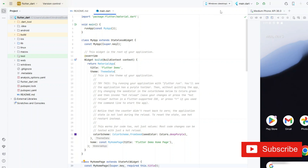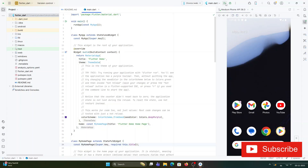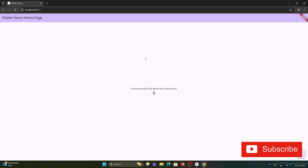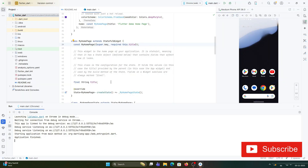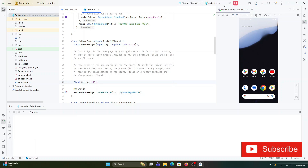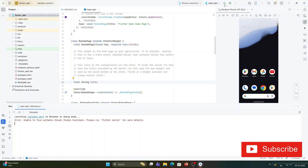Here you can see I have started Android Studio and I'm running my Flutter project on the browser — it is running properly. But when I try to run it on Windows, let me show you what problem it gives. I'm selecting Windows and clicking the run button.